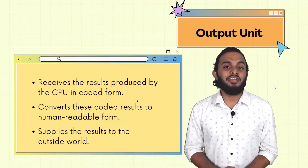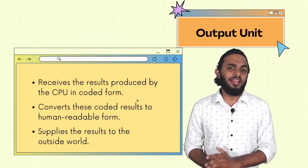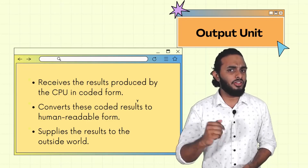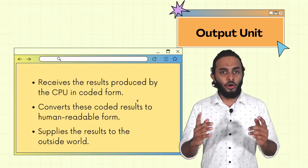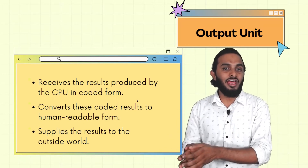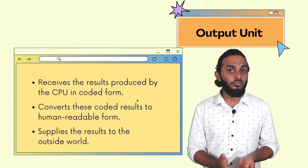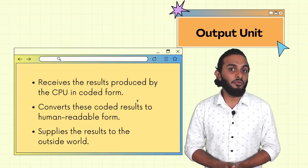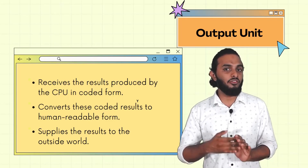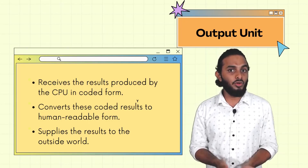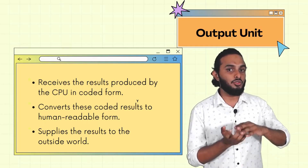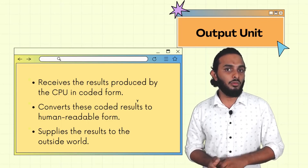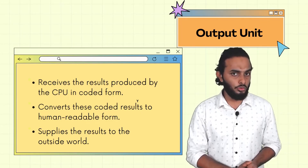Storage devices cover primary and secondary units. Now, what is the output unit? The output unit is the reverse process of the input unit. The CPU processes data; the output unit converts it from machine code back to human-readable format and delivers it to the user.